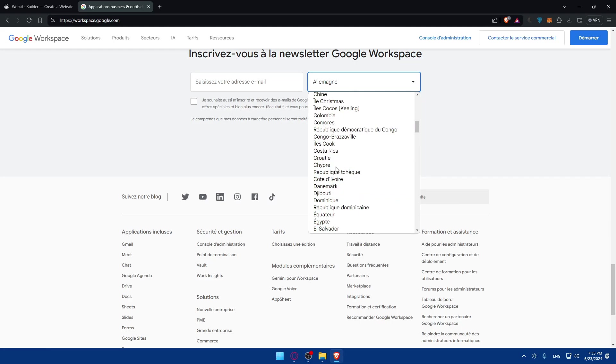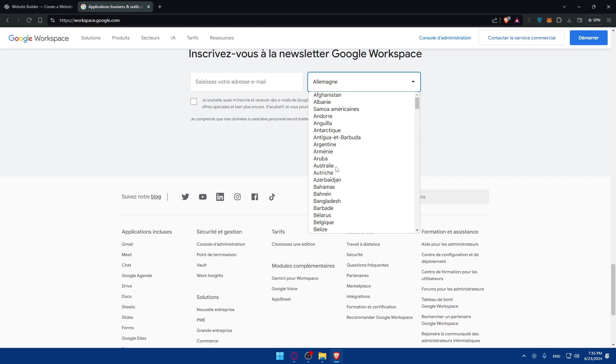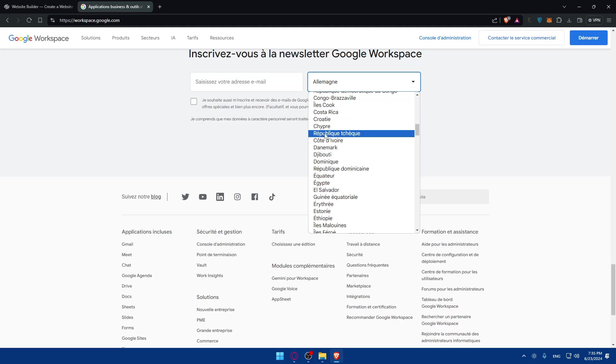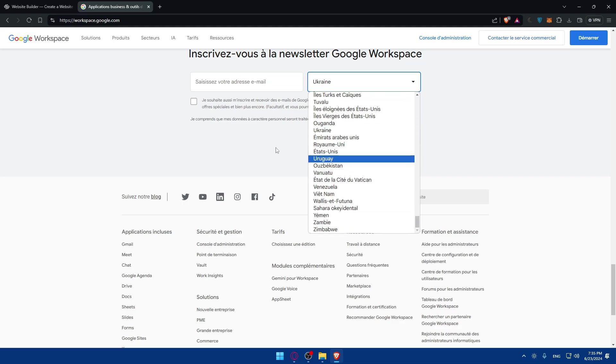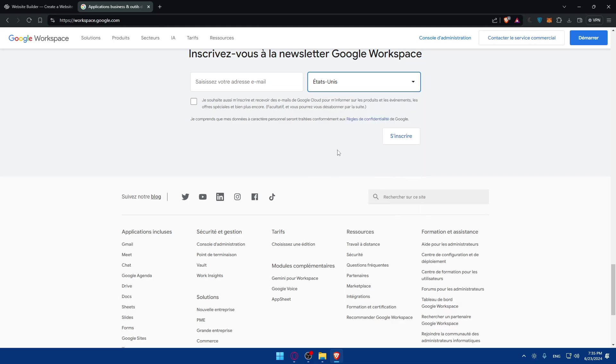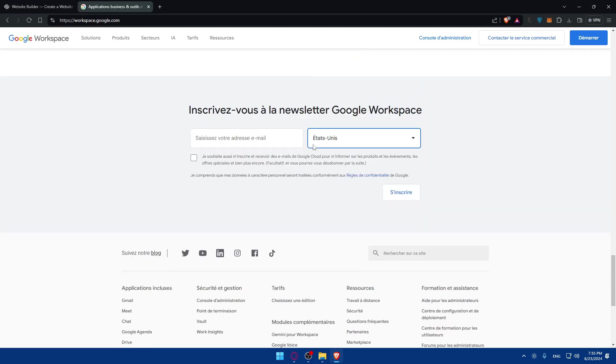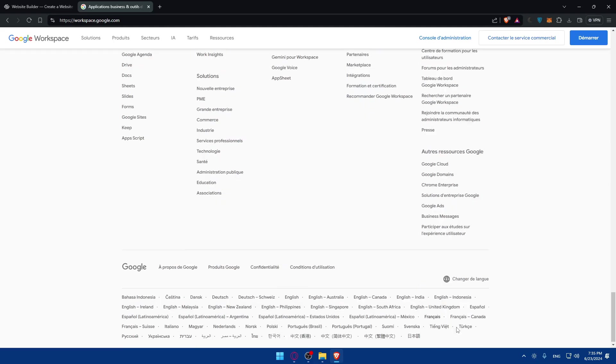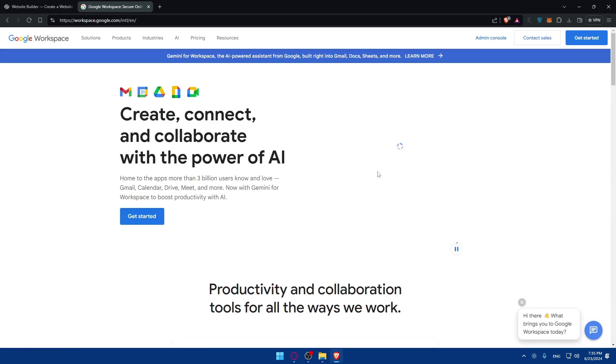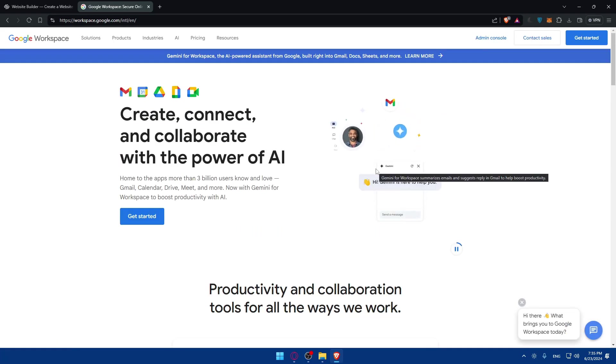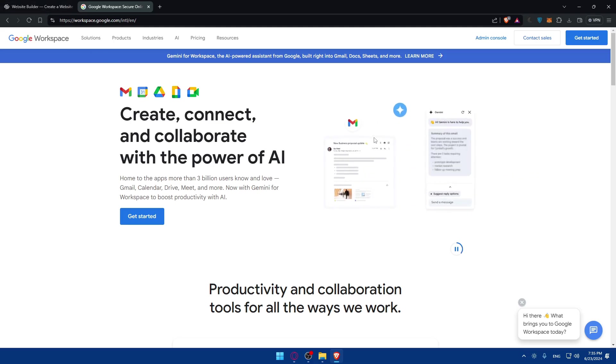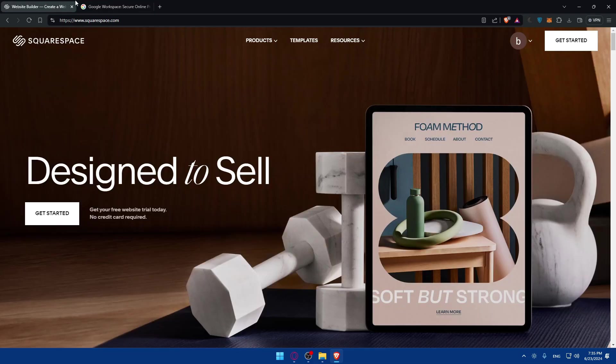I'll just choose English, and the country is not the issue, so I'll just choose United States. Make sure here to go and log in to your account. If you have an account, log in; if you don't have an account, you'll need to create one.